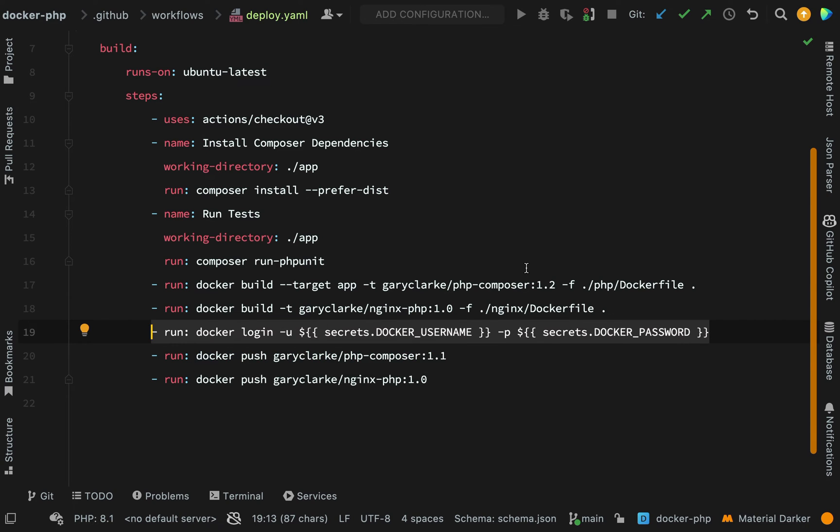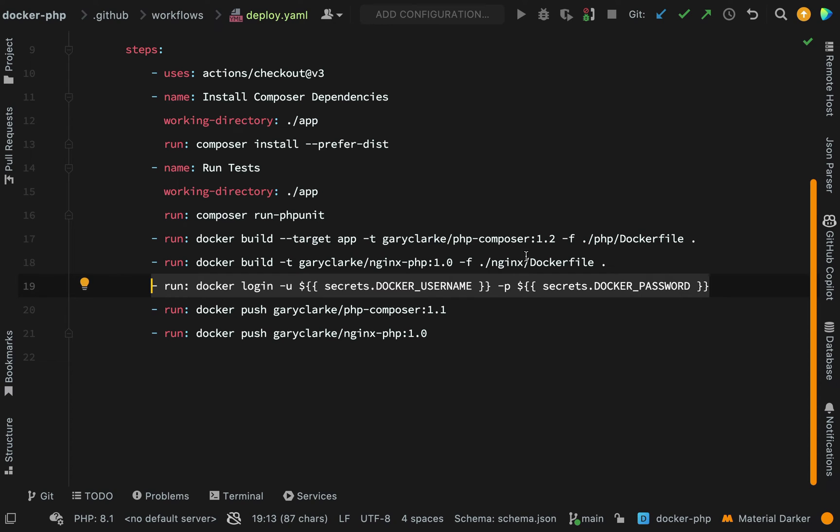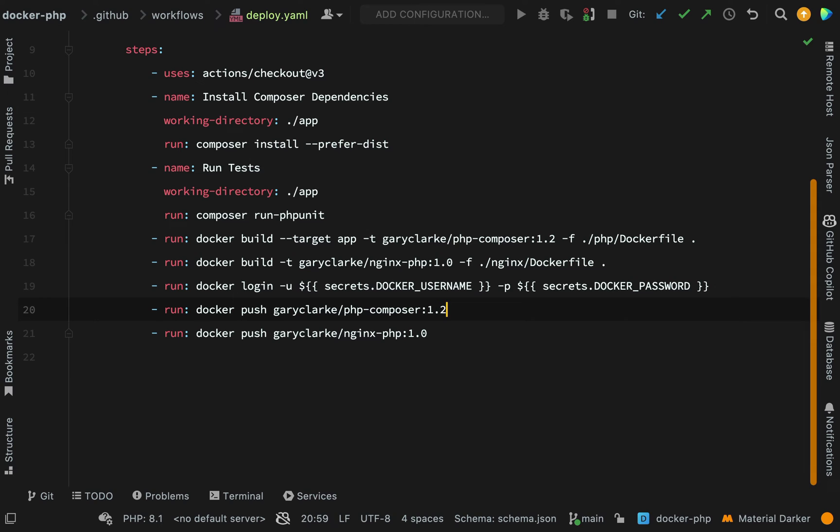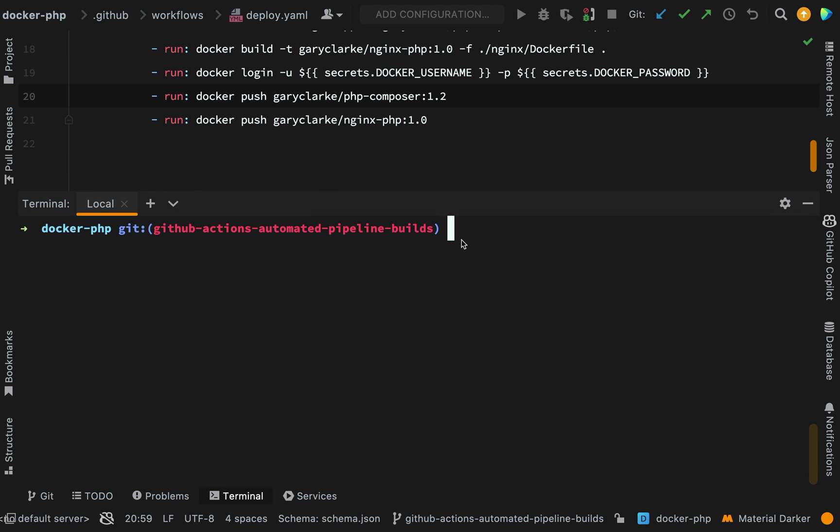Next, this is quite interesting - this is where we actually push those images. I'm going to change this to 1.2 because that's what we've made it. So we're pushing our php-composer image and then we're pushing our nginx-php image. Behind the scenes I've committed those changes so I'm now going to push this up to GitHub.